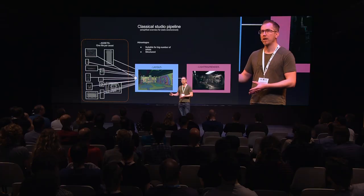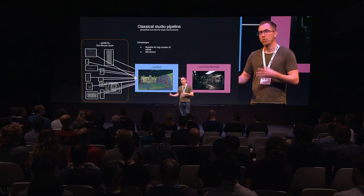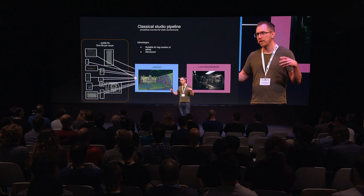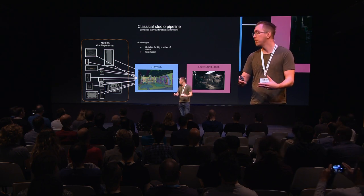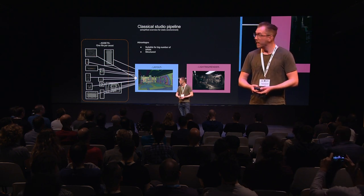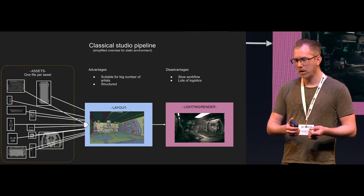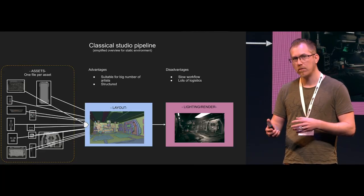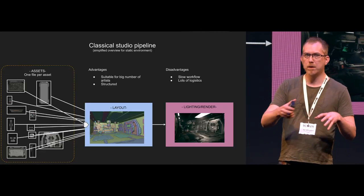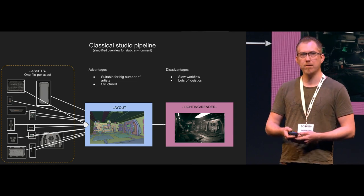The advantages of working like this is that it's very suitable for a big number of artists. Since all the assets are in their separate files, there's a very low risk that multiple artists needs to access the same file at once. And it's very structured. There are some disadvantages though. It's kind of a slow workflow, and there's a lot of logistics since you have to jump in between different files and stuff like that.